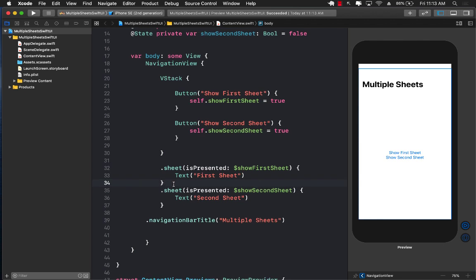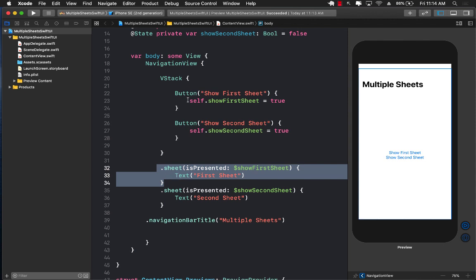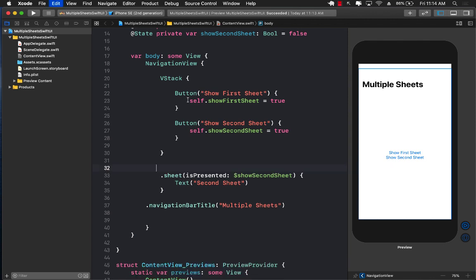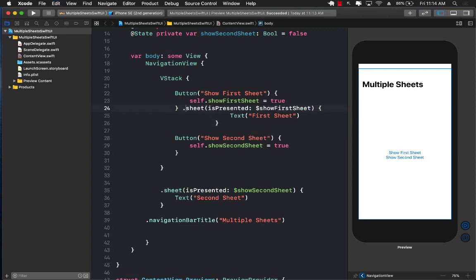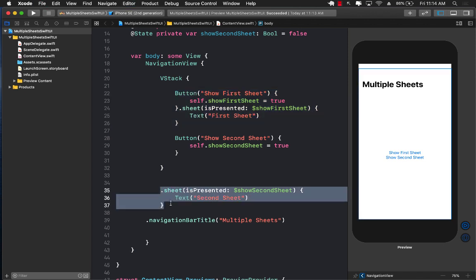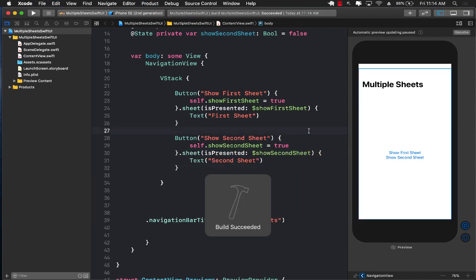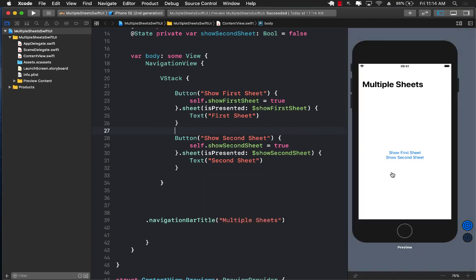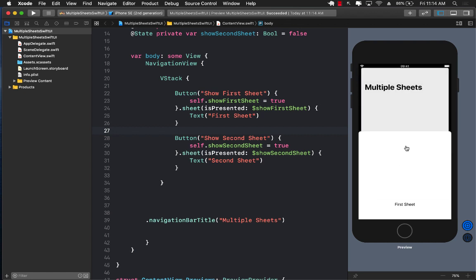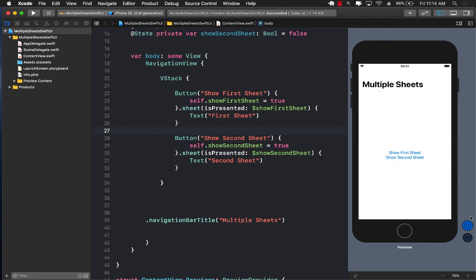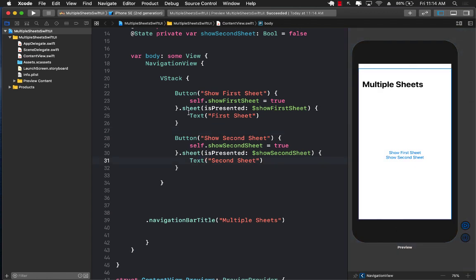There are multiple ways to fix this. The first approach is to move the sheet modifier and attach it directly to the actual button — so right after each button I attach its own sheet modifier. I'll do the same for the second button. Let's build and run it again. Now 'Show First Sheet' shows the first sheet, 'Show Second Sheet' shows the second sheet. This is perfectly working and you can definitely use this approach.